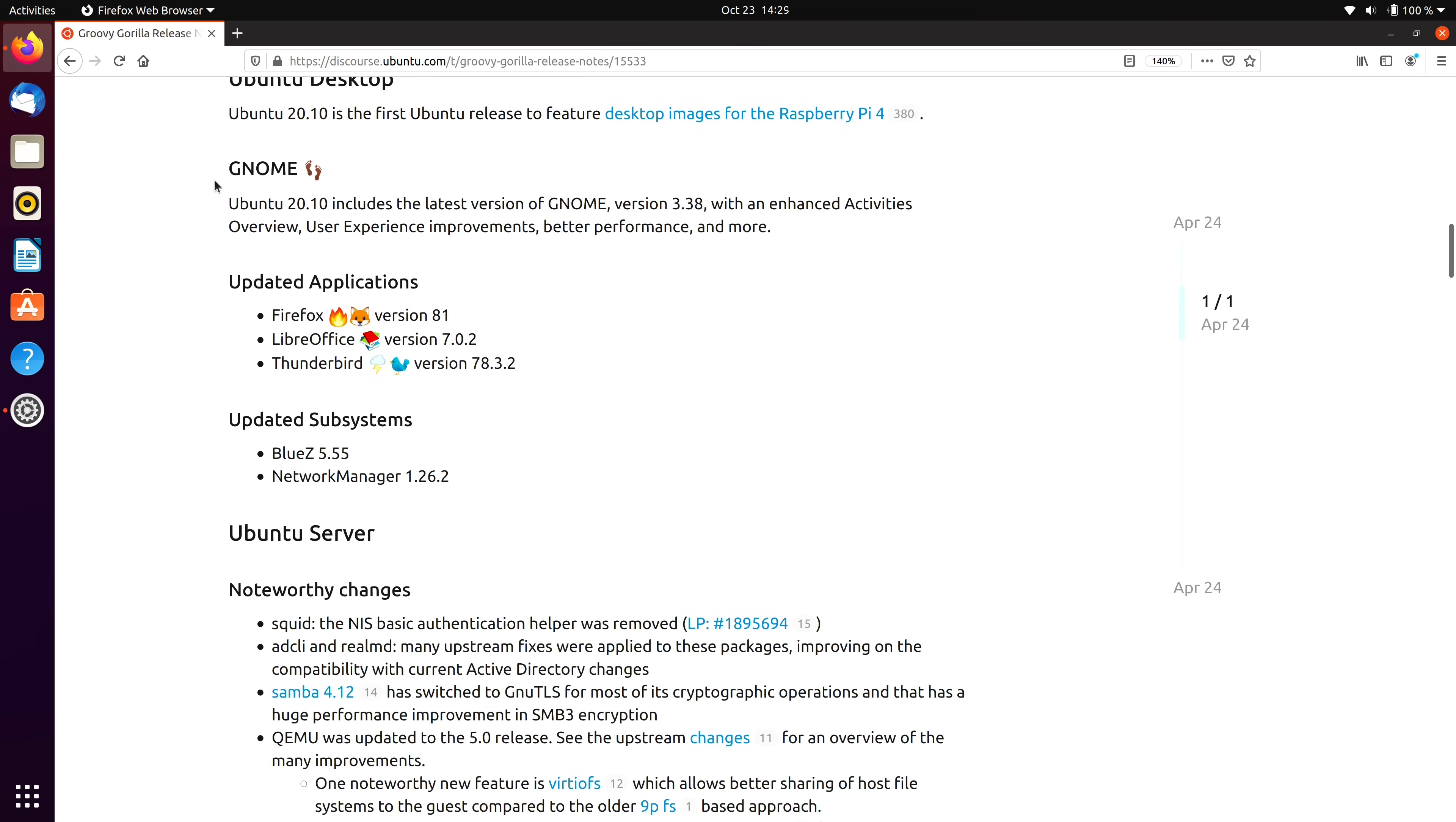Now when we scroll down we also have GNOME. Obviously we get the latest version of GNOME which I've mentioned. We don't really have all that many improvements in the latest version of GNOME. Most of the improvements are behind the scenes. There aren't that many user-facing changes so I don't really feel like that's a reason to upgrade to 20.10.